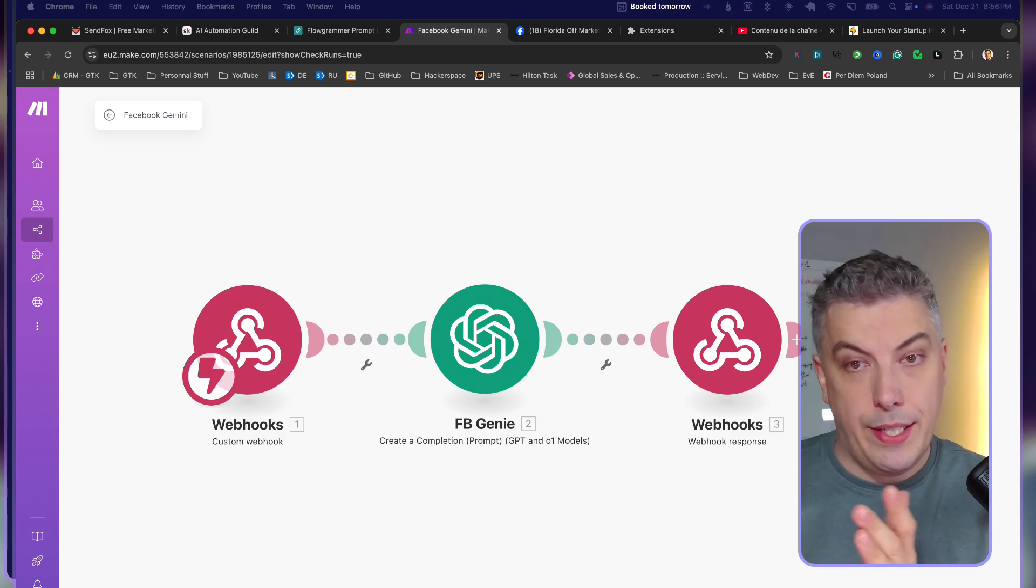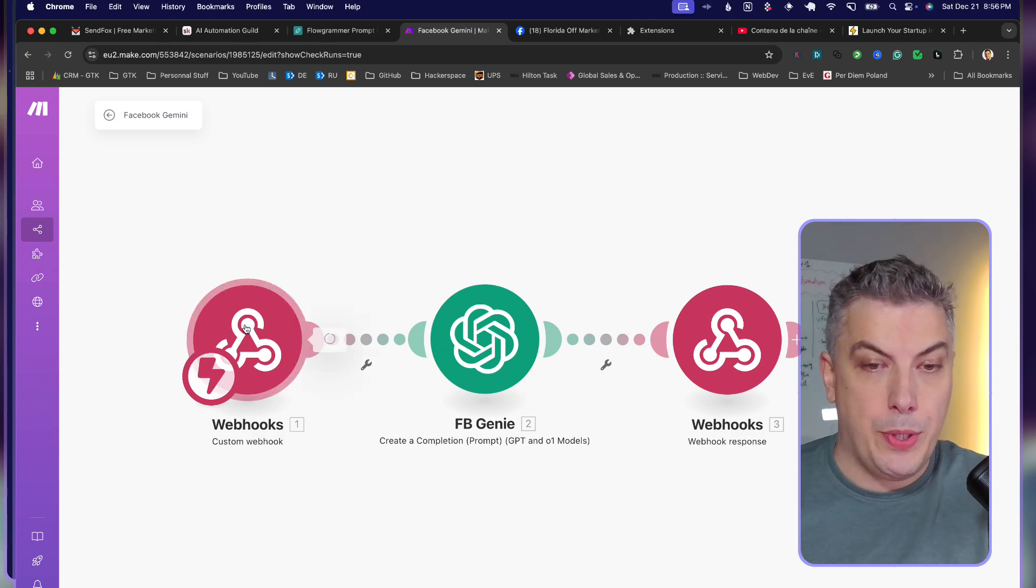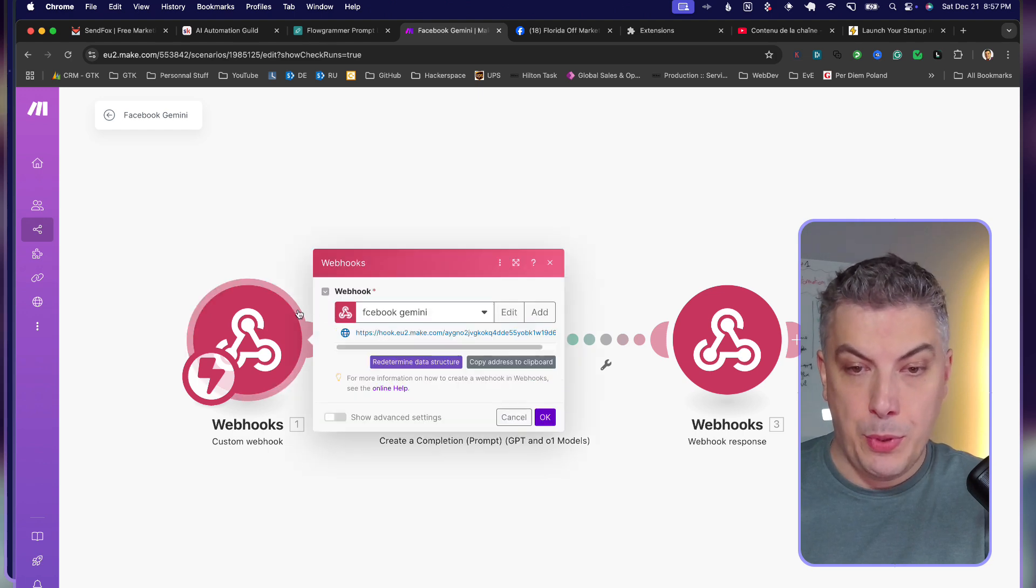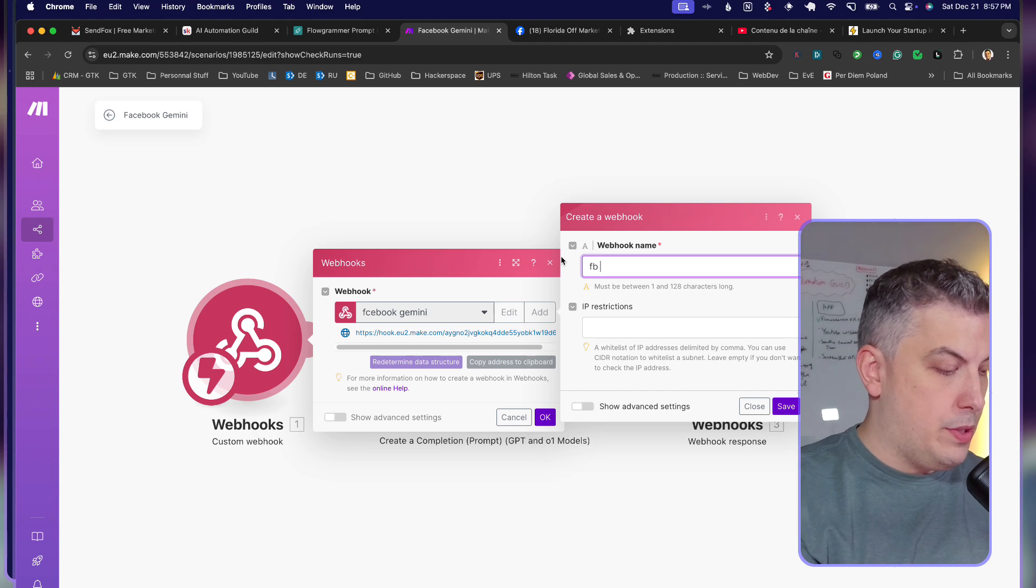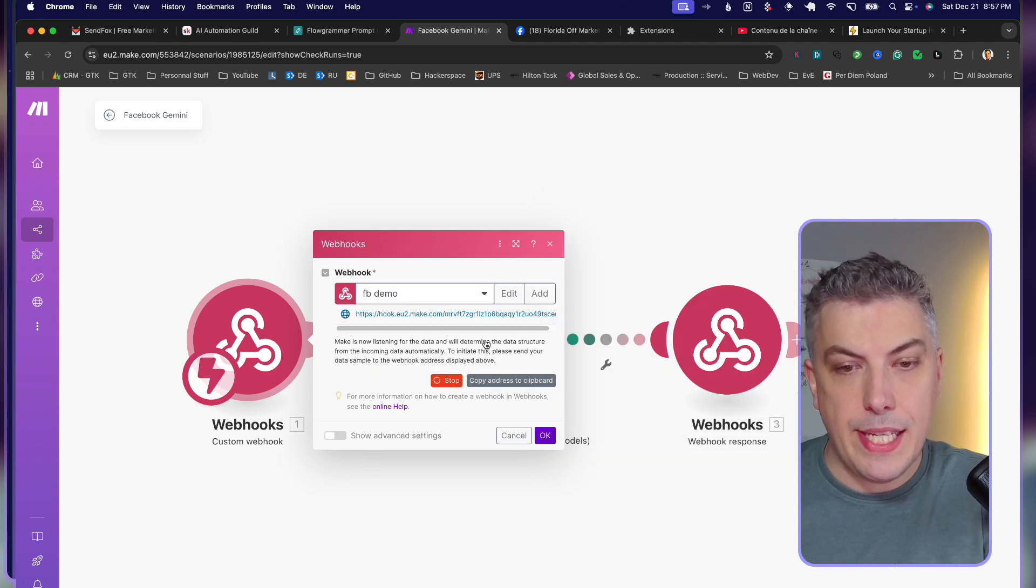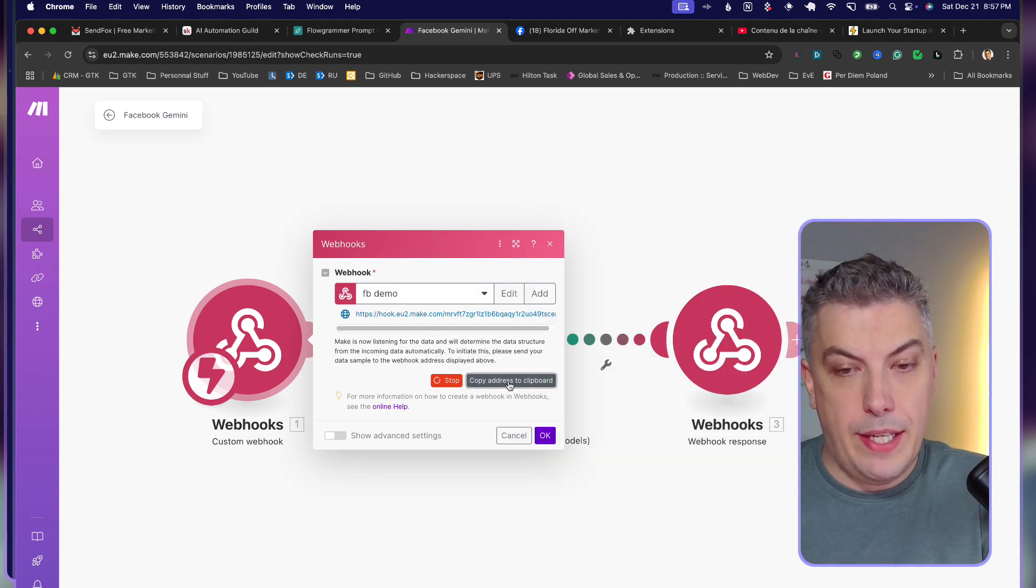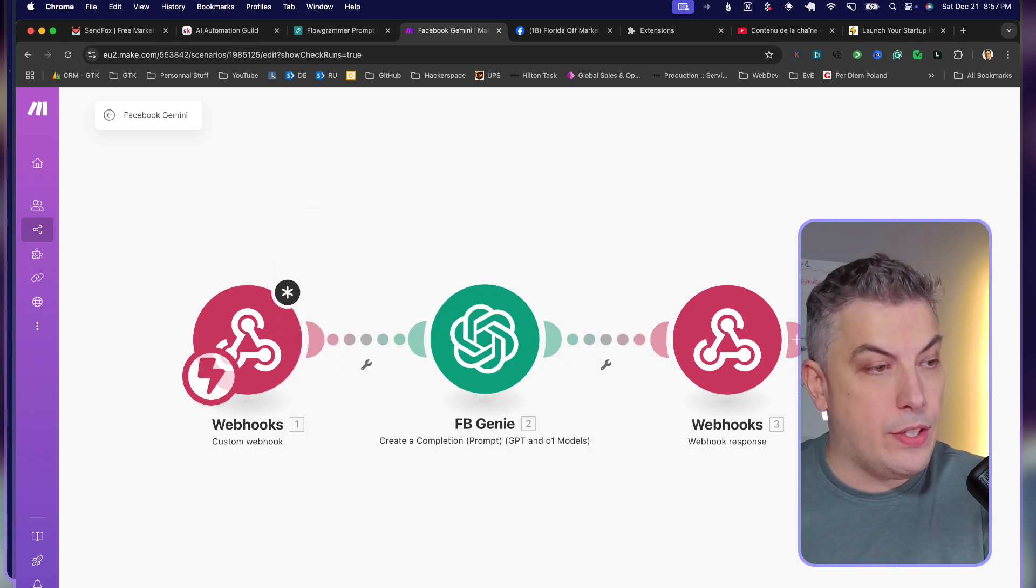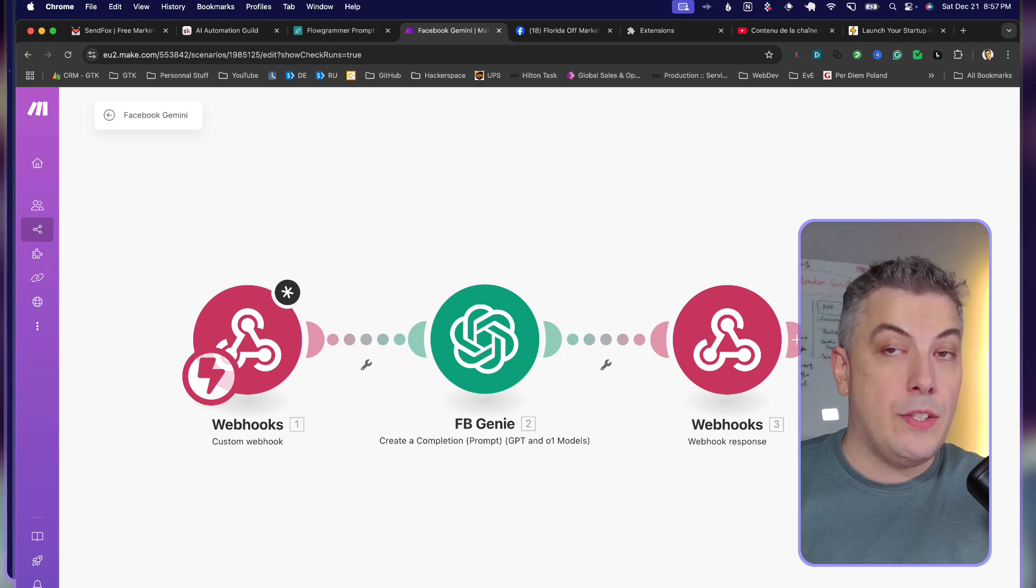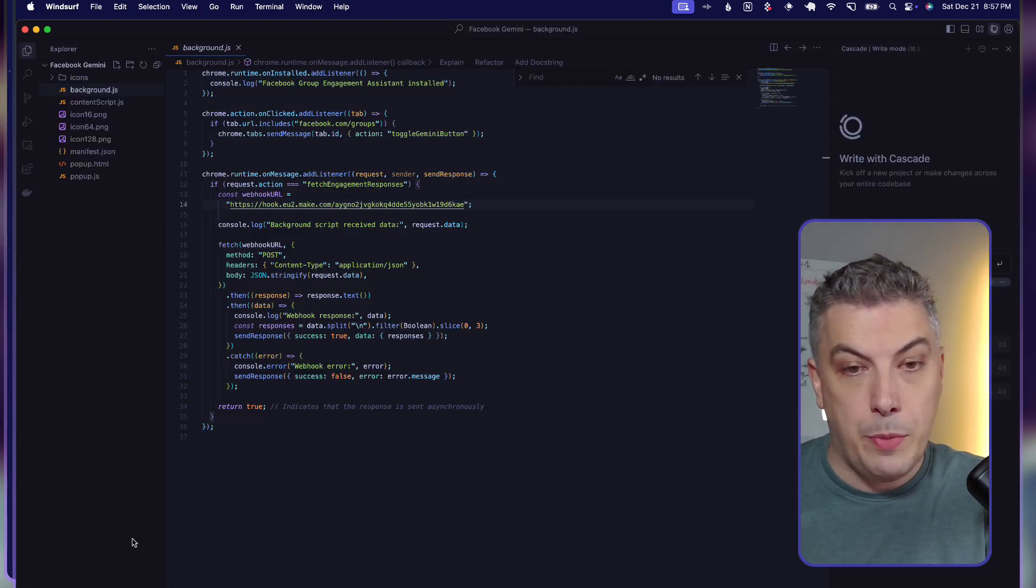Before explaining and jumping into my Windsurf or code editor, we're going to create first the webhook. We're going to click on the webhook here, click on add, name this webhook the way you want, like 'facebook demo' or whatever. You can save, copy this address, and now you're ready to modify the code.